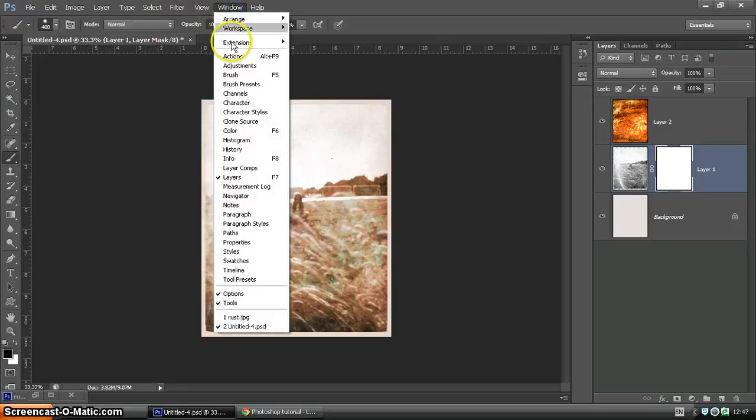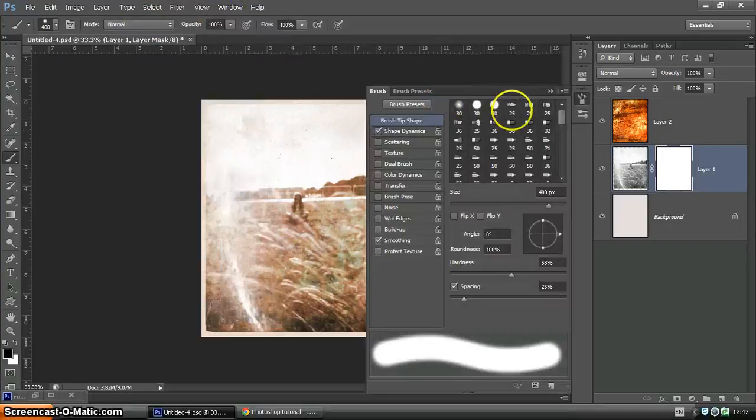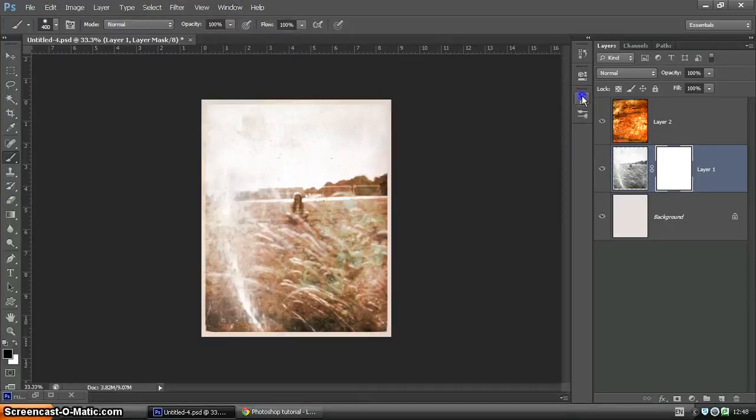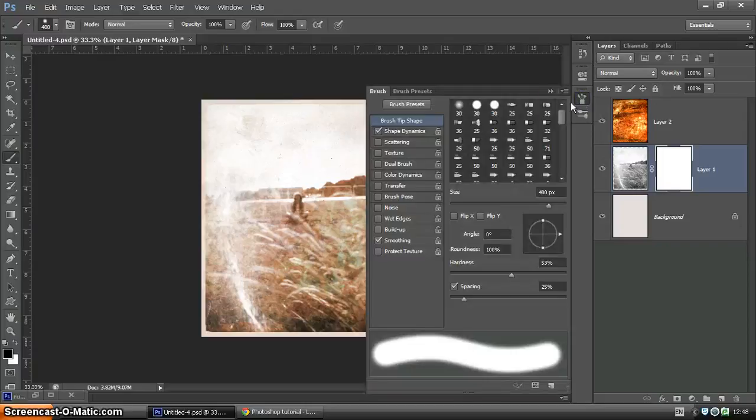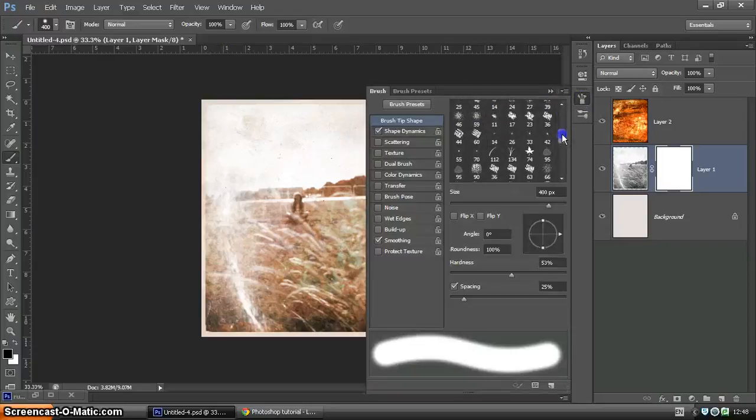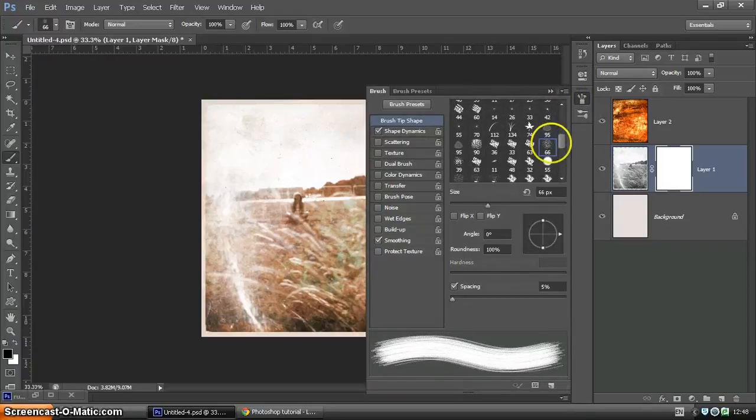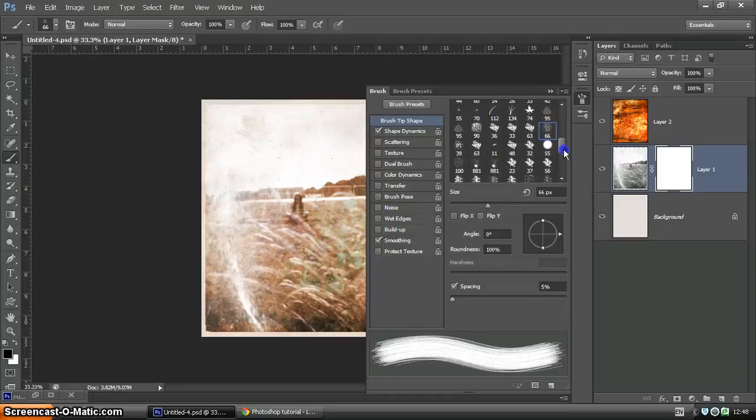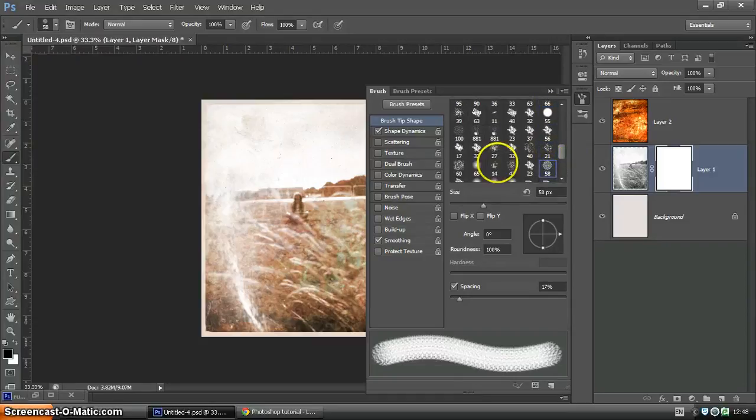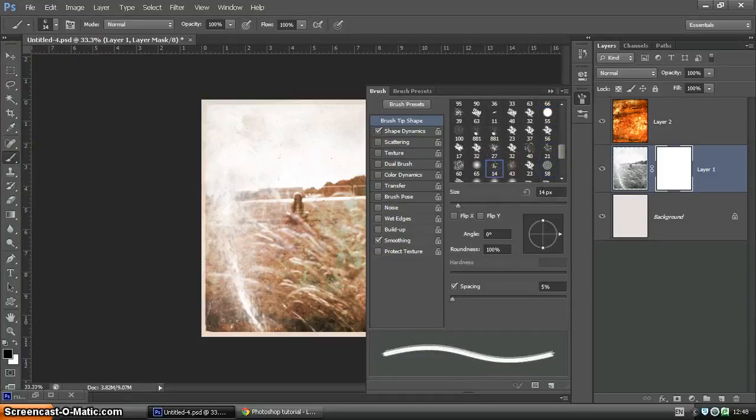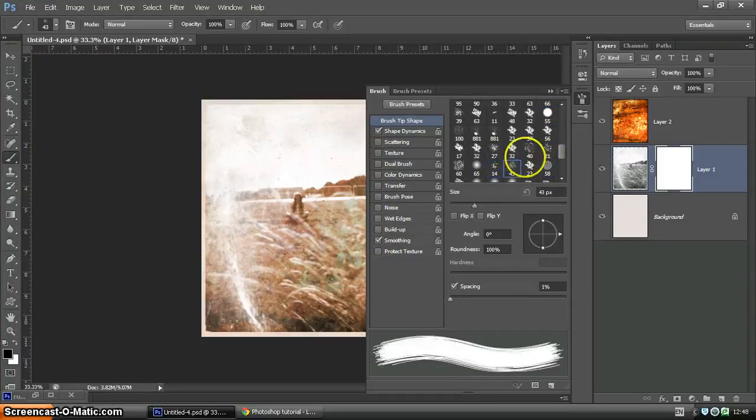So in Window, and Brush, brings up our brush presets, which are now kept in this little pot here. Choosing a brush shape which is quite speckly. So just take a bit of time to look through. You may already have a brush that you like to use.